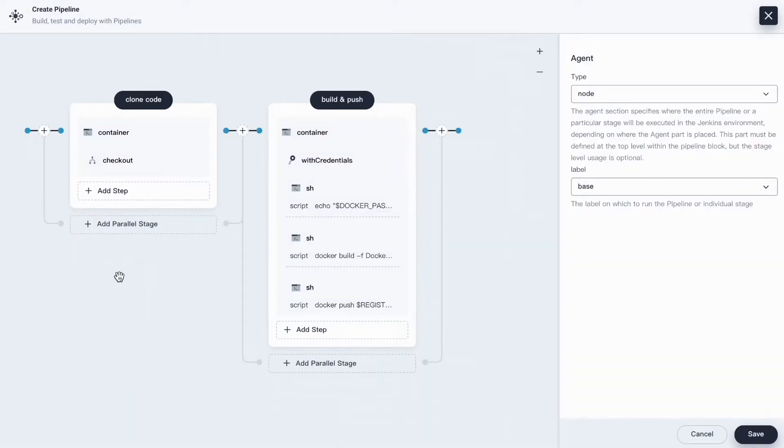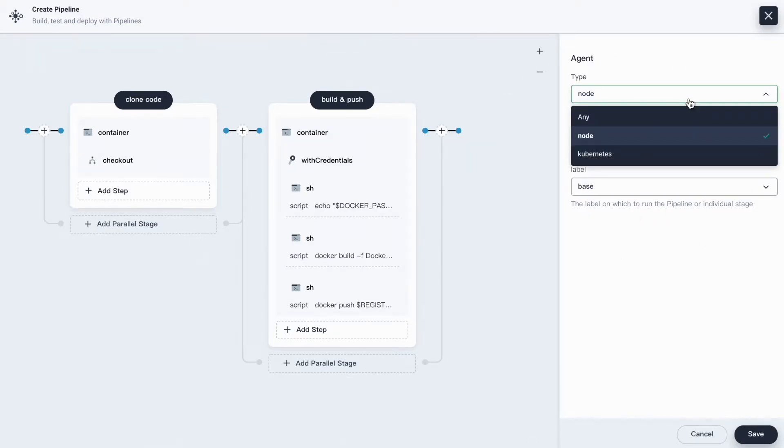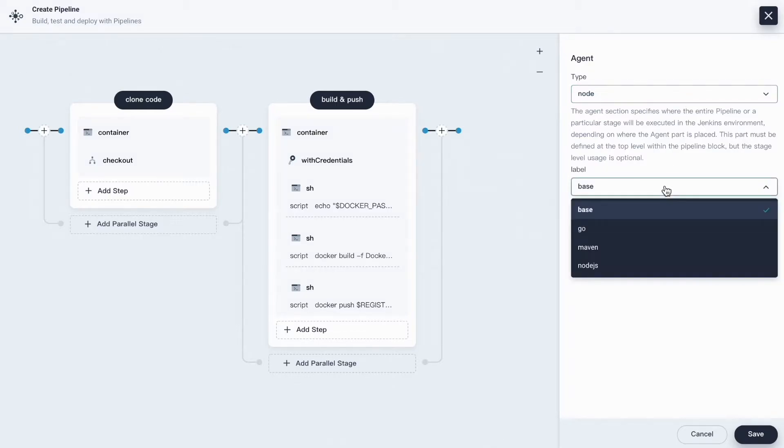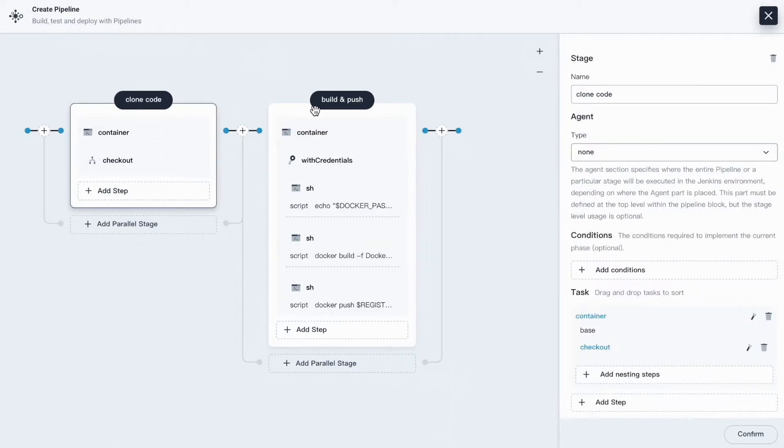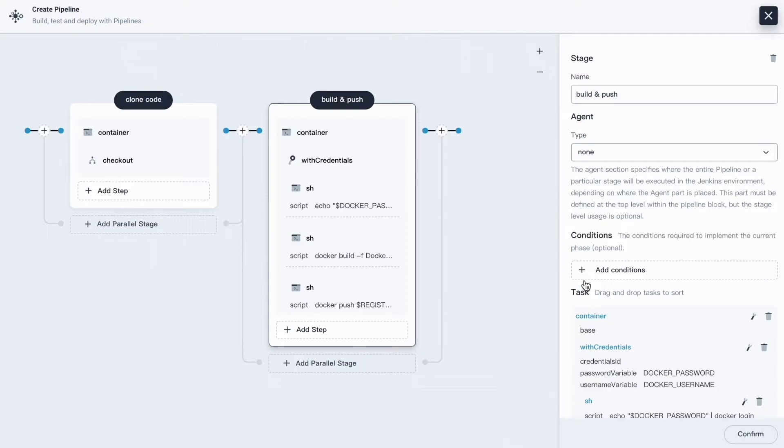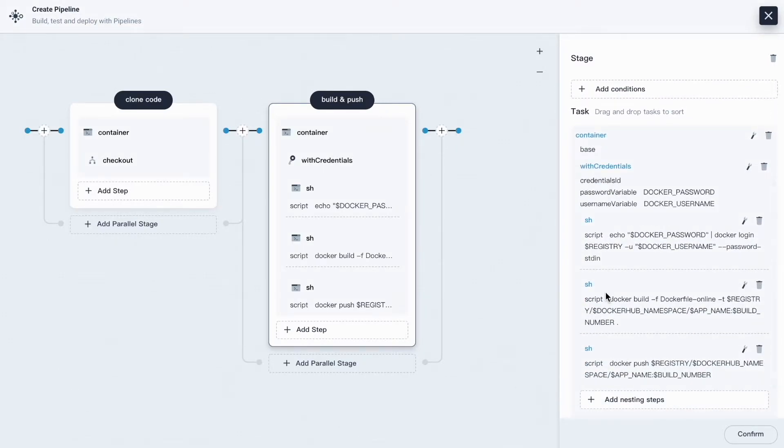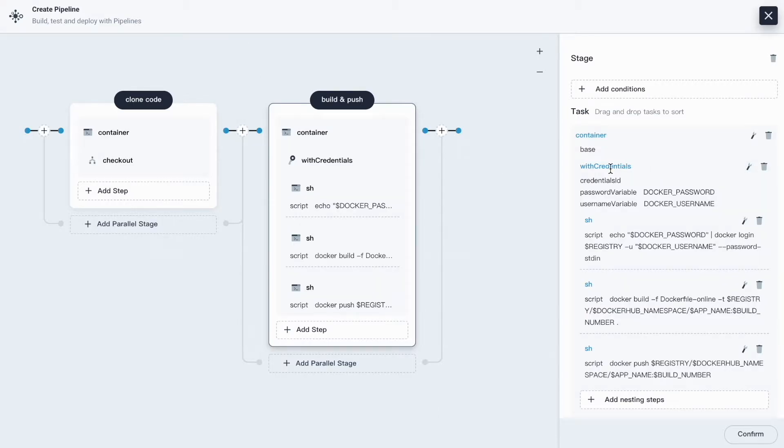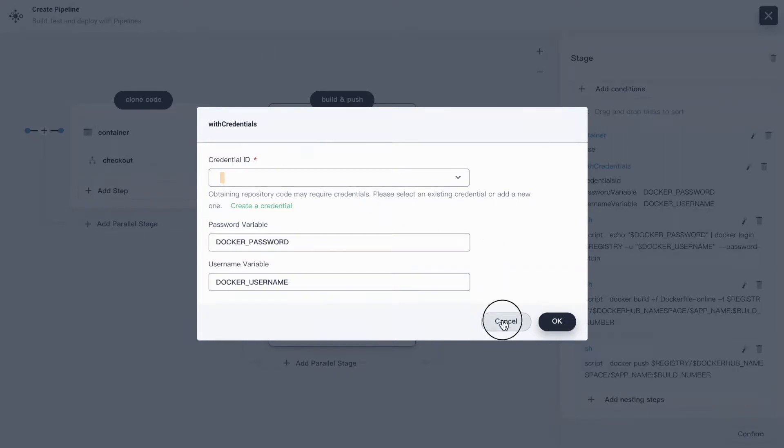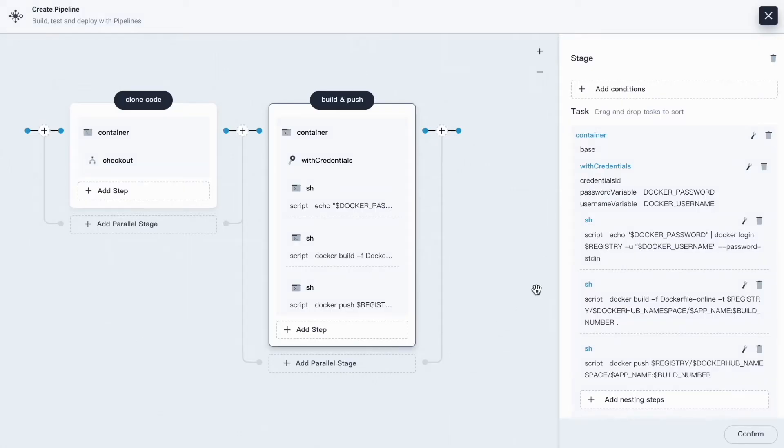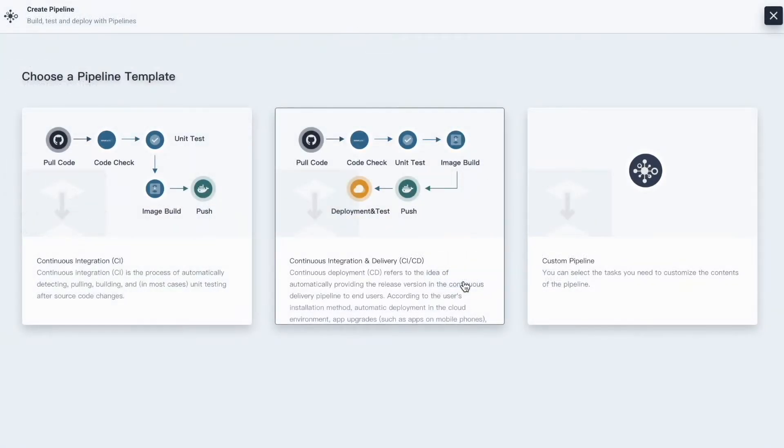Here you can see that the CI pipeline template contains two stages. The first stage is clone code. The second stage is build and push. Here on the right side, you can select a type and a label for the Jenkins agent. You can also click either stage to customize the steps in that stage. For example, you can click the little wrench icon on the right of with credentials and then provide credentials as needed. That's all for the CI pipeline template.